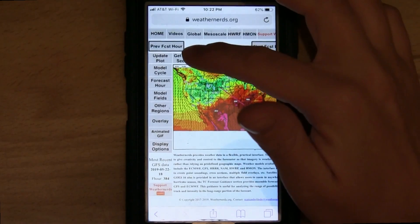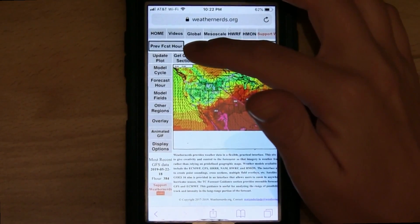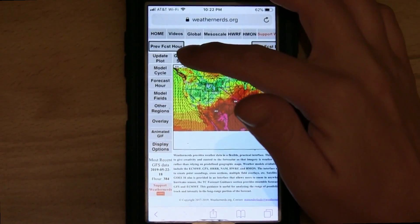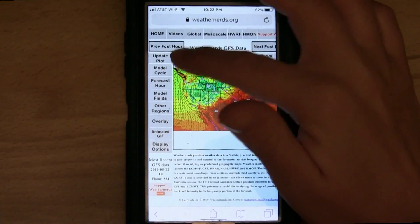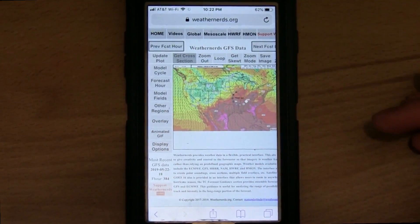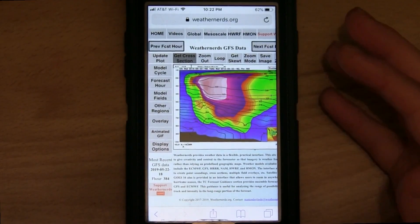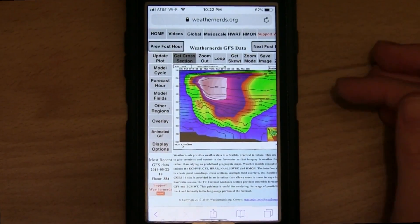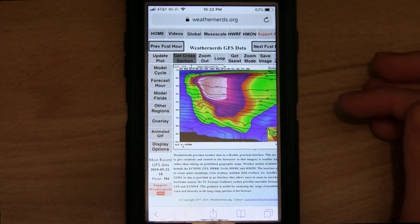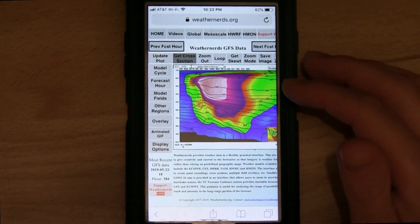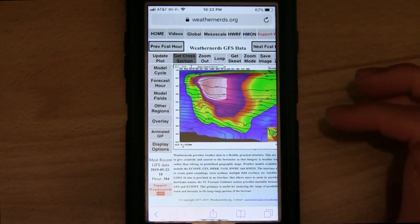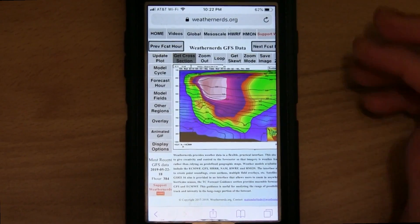Then slowly tap get cross section twice. One, two. And here you can see your custom cross section. In this case we have the winds plotted with potential temperature contoured.